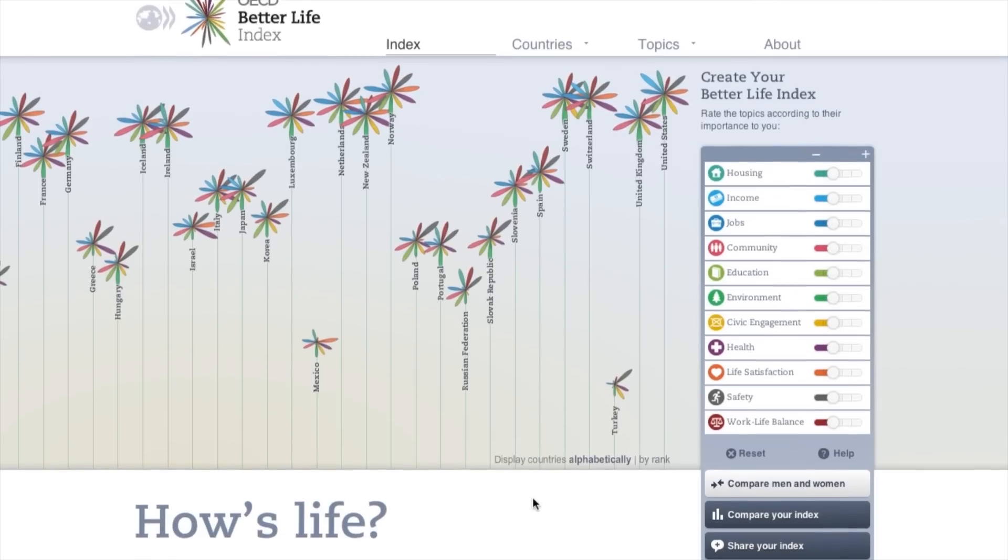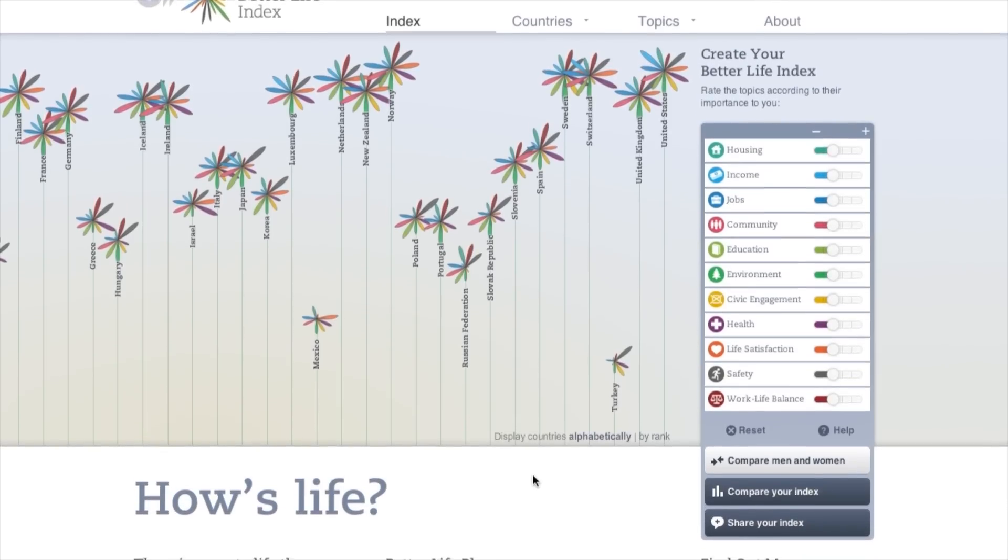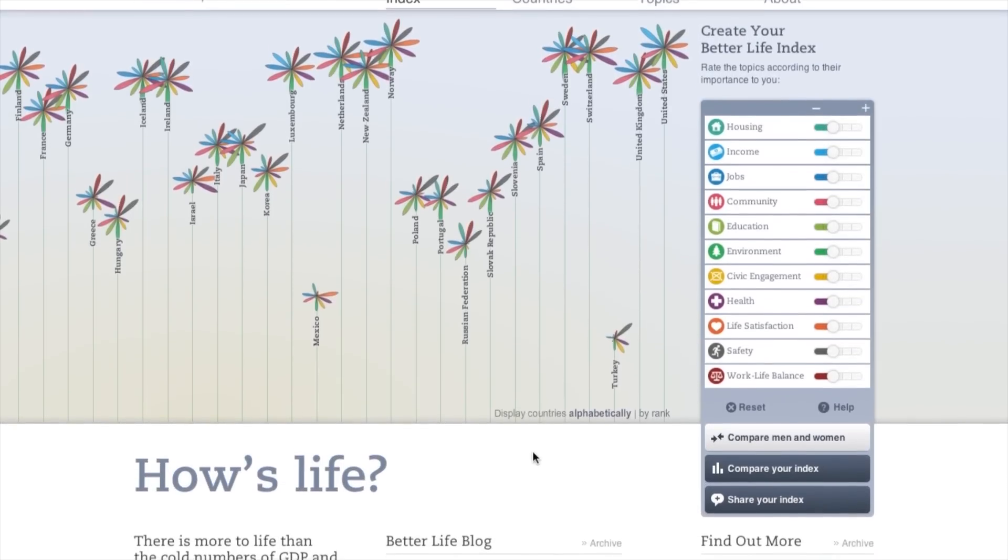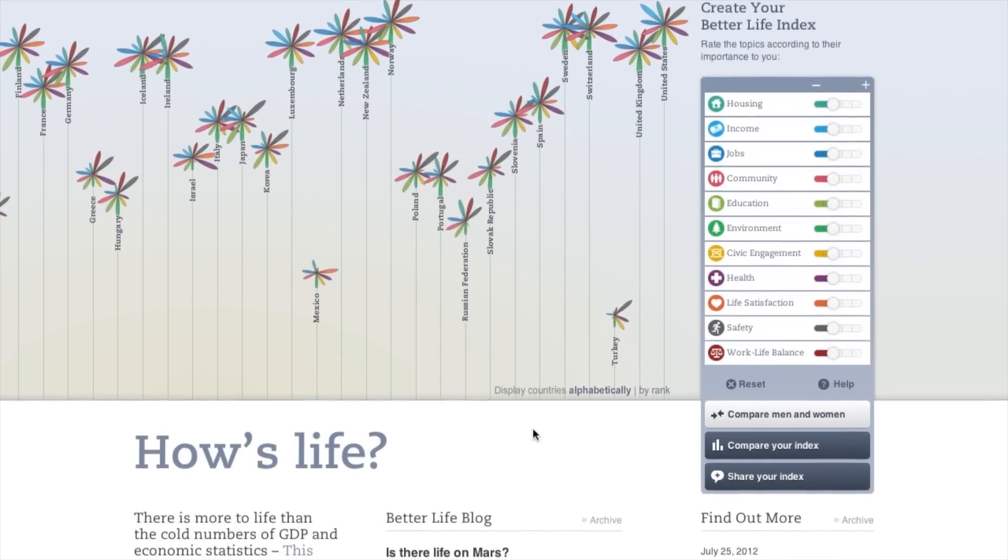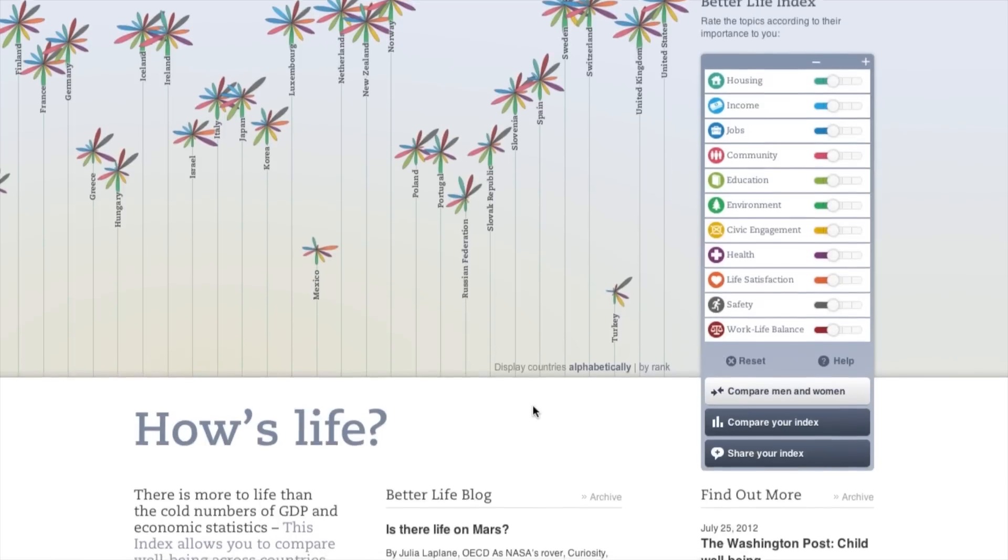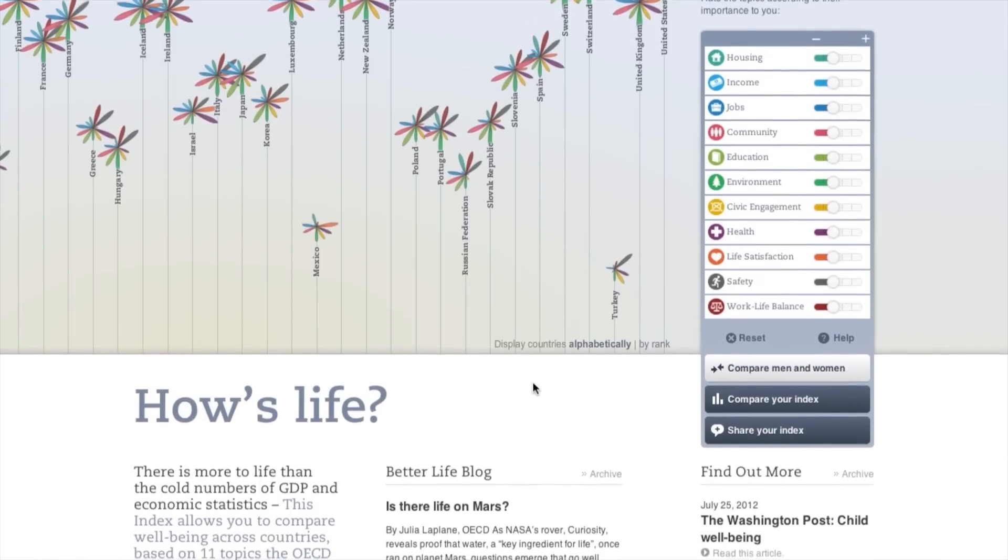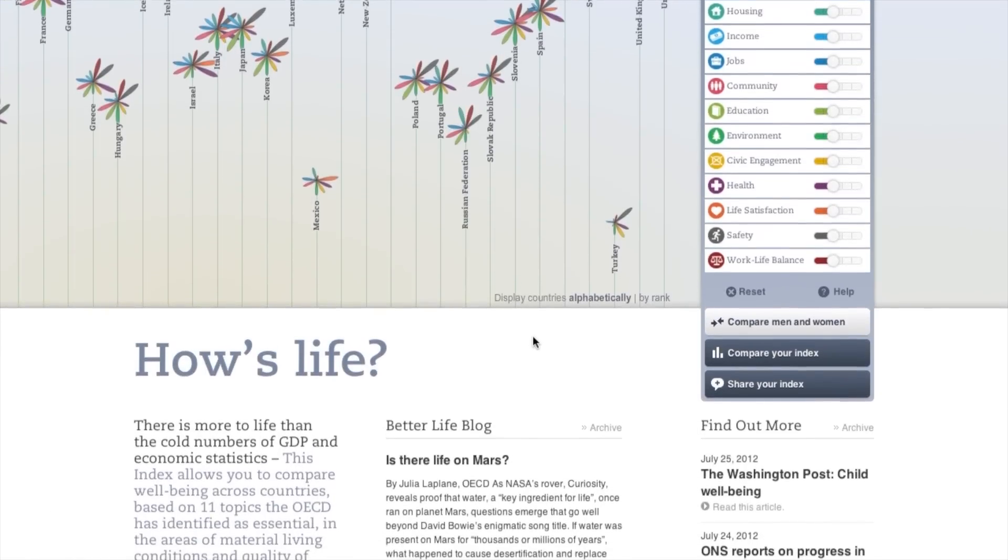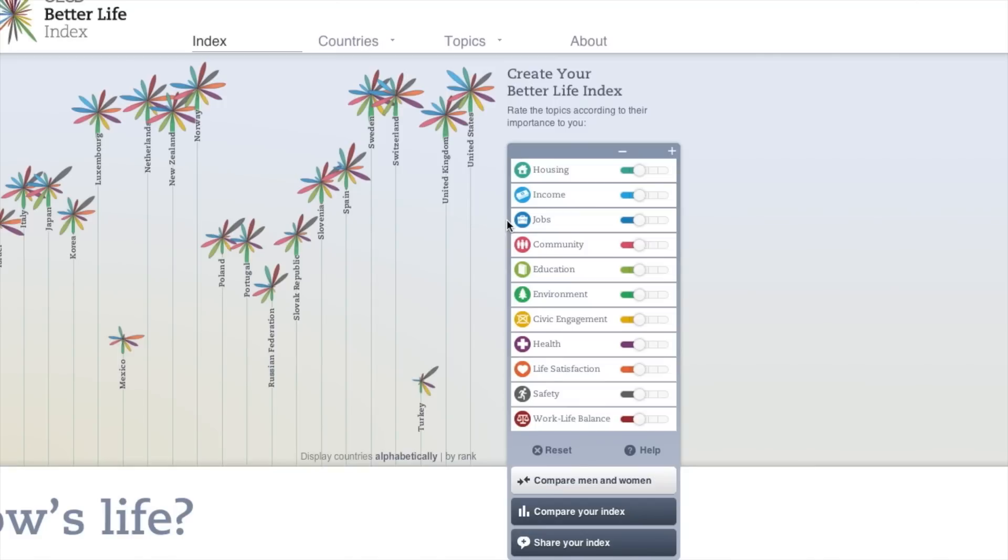The flowers represent members of the OECD as well as key partners. Each flower has 11 petals, one for each topic in the index.